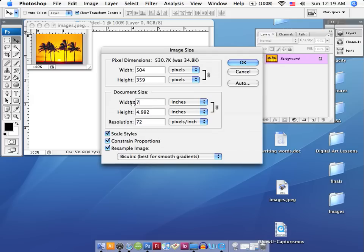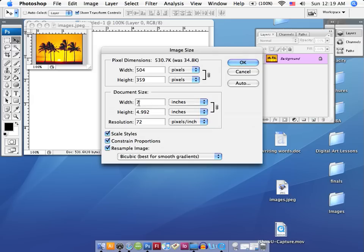So let's go ahead and select the width and set it to 7 inches. I'm going to place 7 in there, and you'll notice that the height has now changed. It corresponds with the 7 because these two are linked together, and because of that link, when you type a new width in or height, they both change at the same time together.